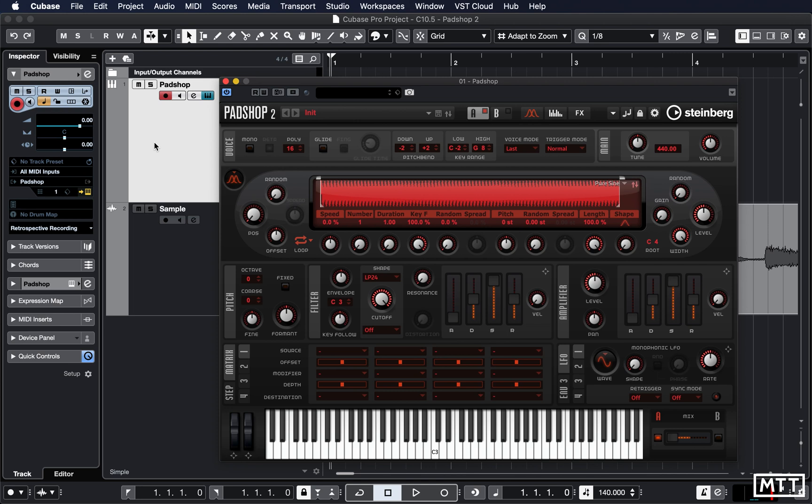Now certainly PadShop isn't a synth which I've used a great deal in the past, but I think now it's become much more usable and certainly something you can experiment with.